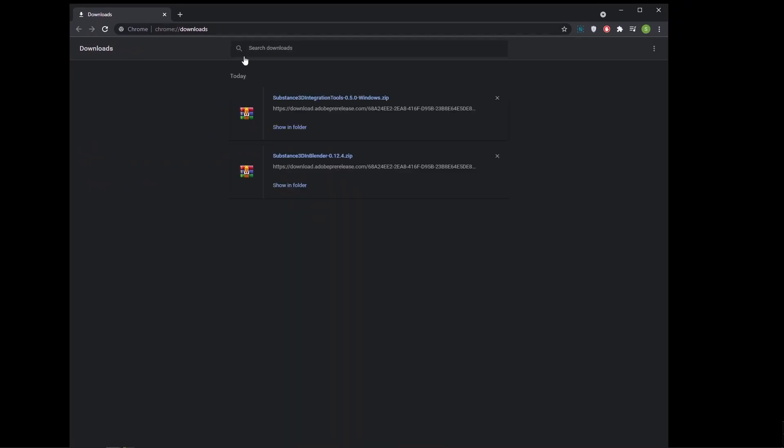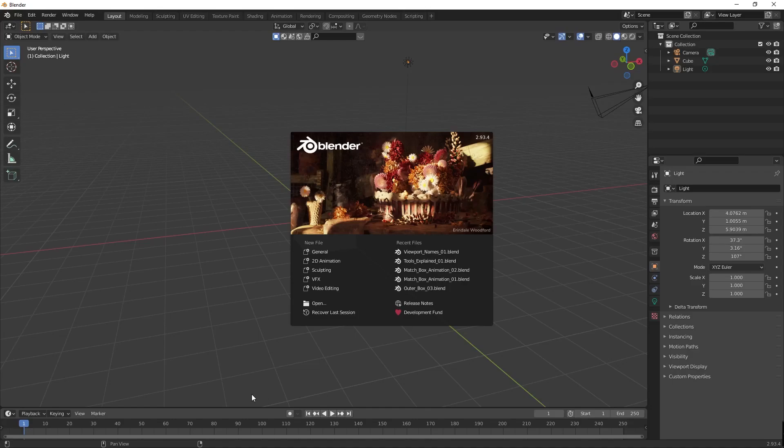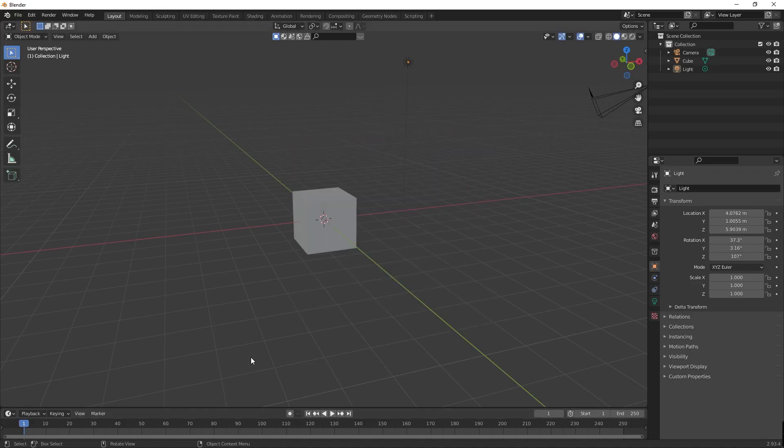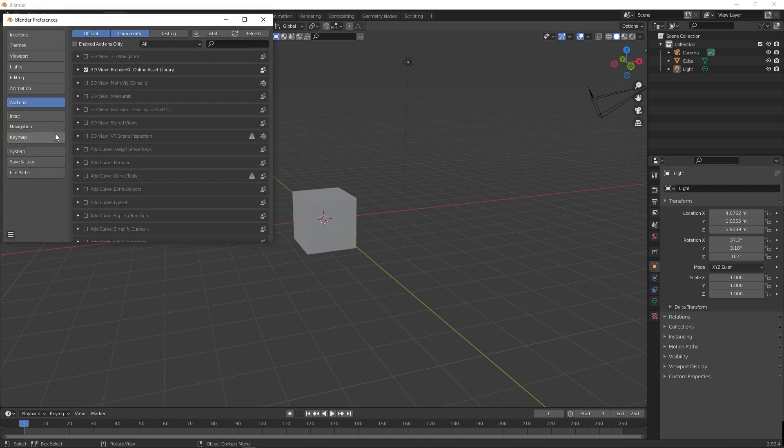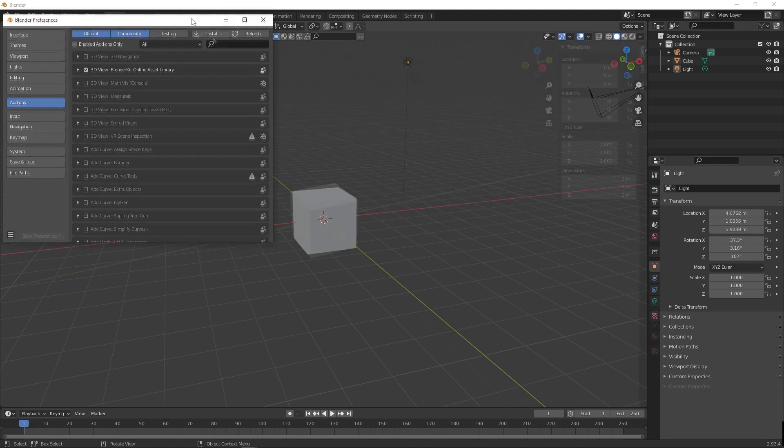Let's jump into Blender to install this amazing add-on. Open Blender, click on Edit menu, Preferences. In add-on section, click on install button.